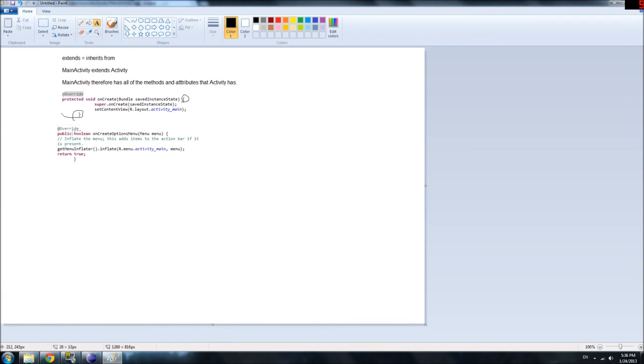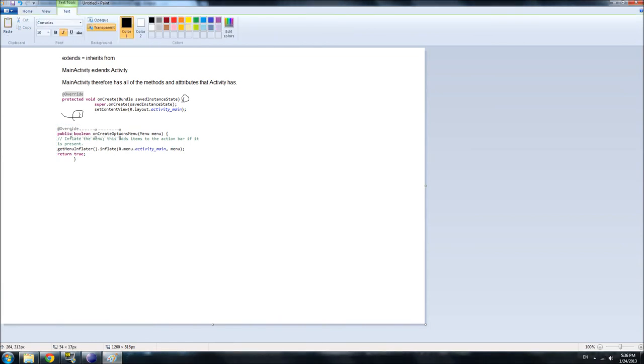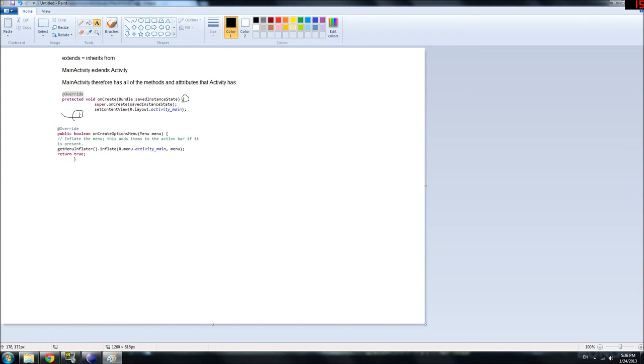Public, again, don't worry about it. Boolean is the return value. So, again, don't worry about it. Return true, don't worry about it. It's not too important.